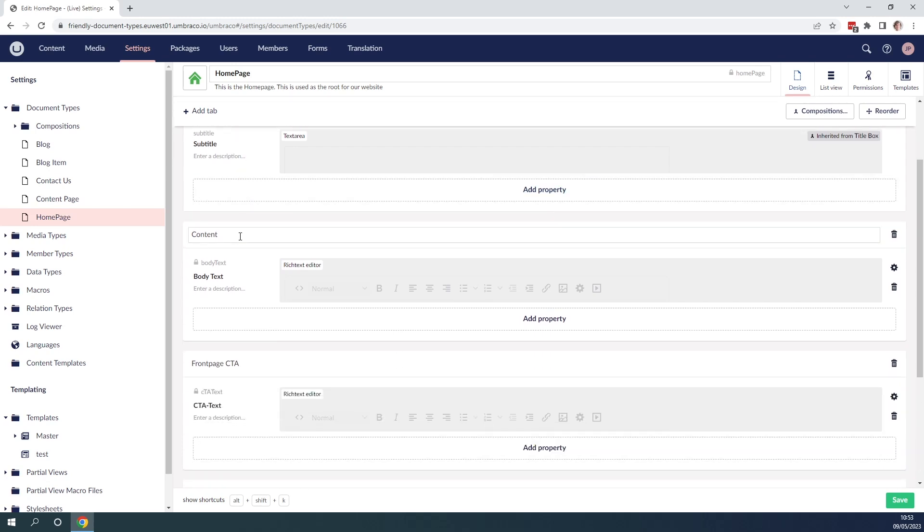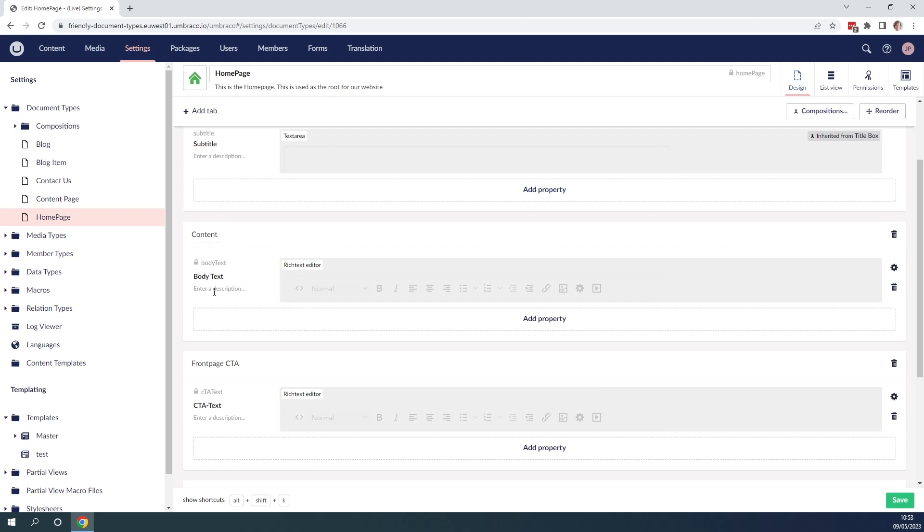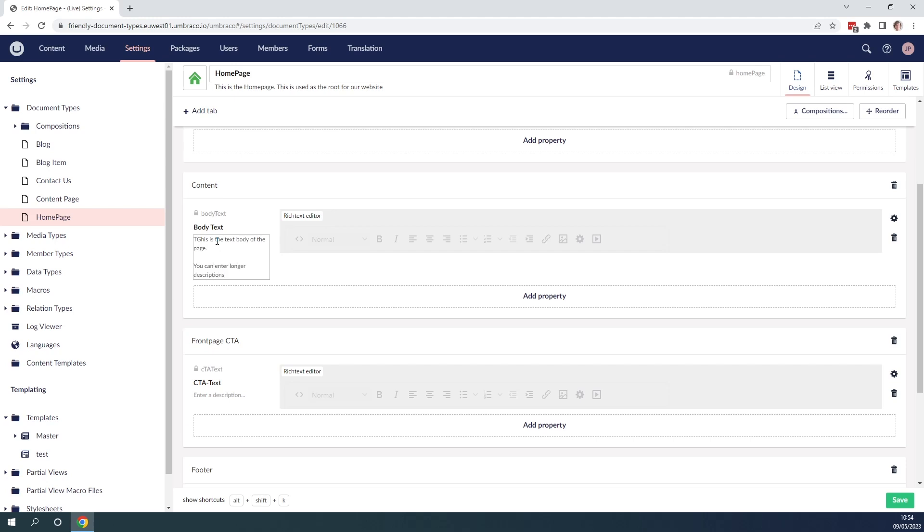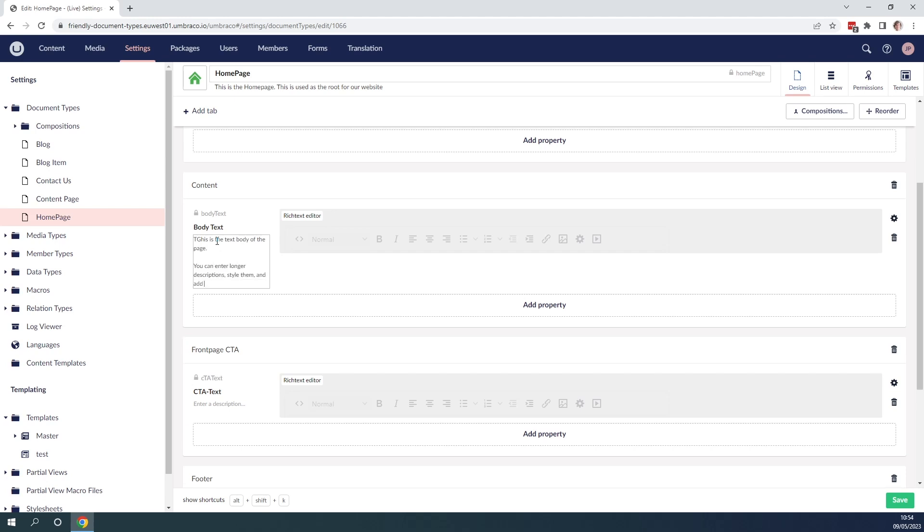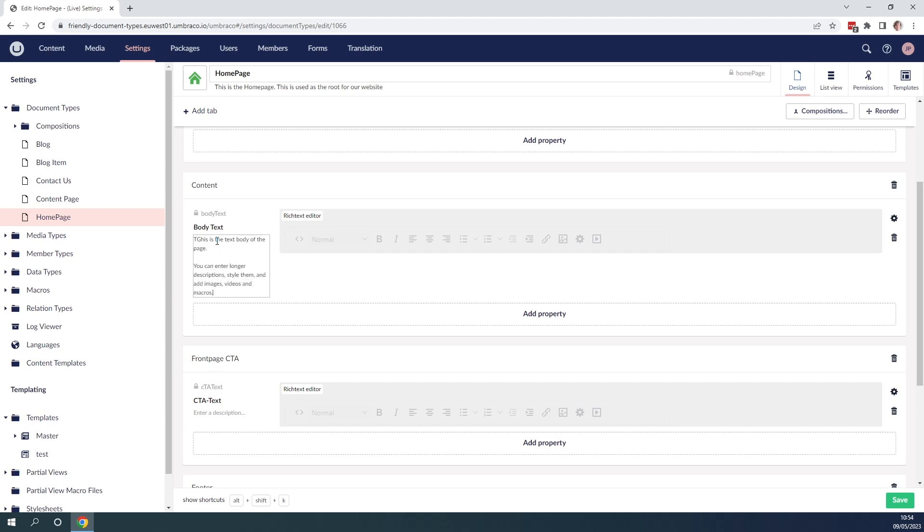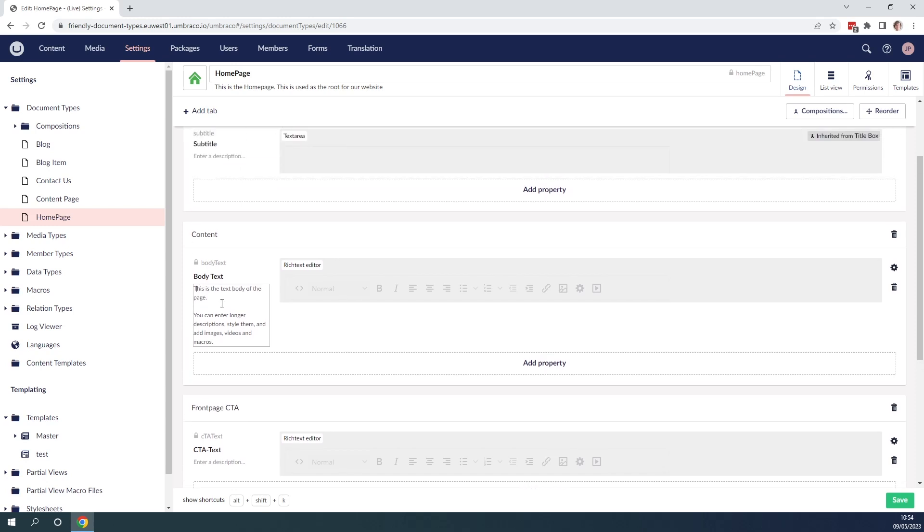However down below we can see we have the content group with the body text inside it and here we can indeed add a description. So let's go ahead and add a description. So now we added a text which describes this document type and how it can be used.